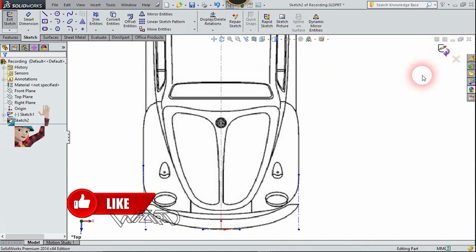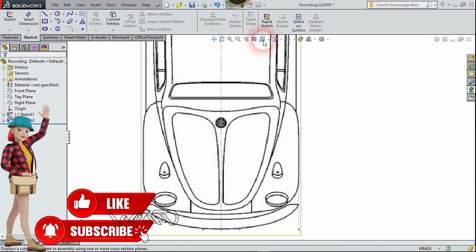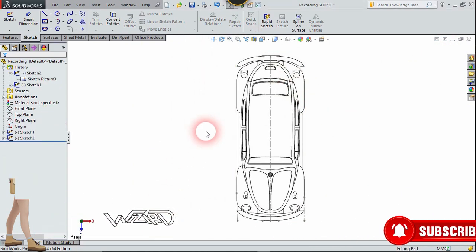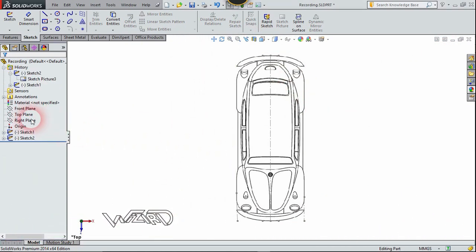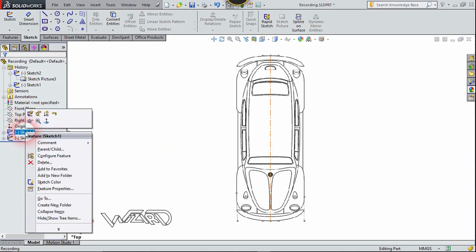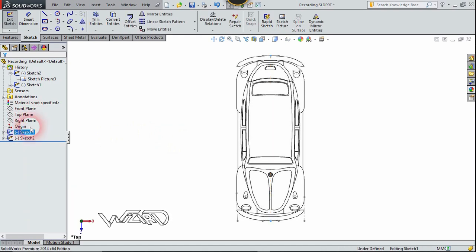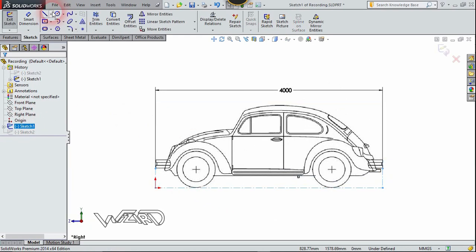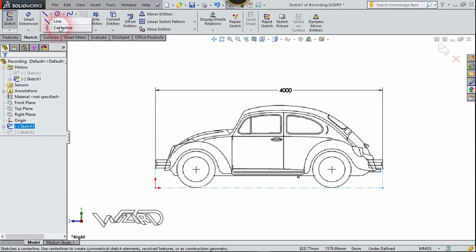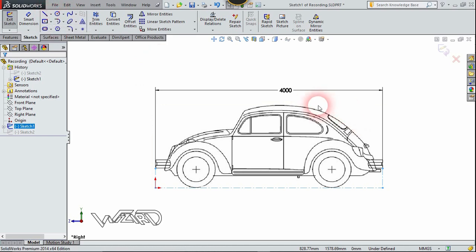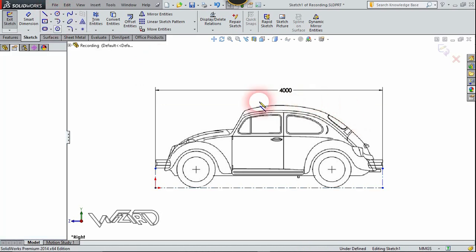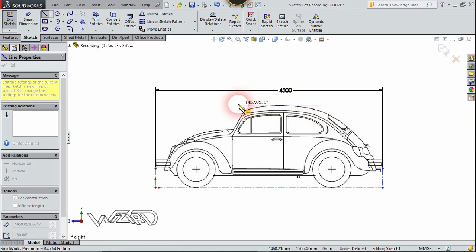Now let's create one more construction line. Then go back to the first sketch — right-click and choose sketch number two, and create a construction line at the top of this roof.